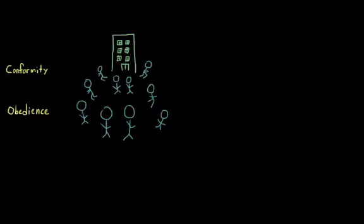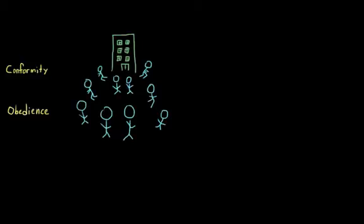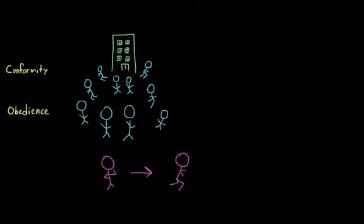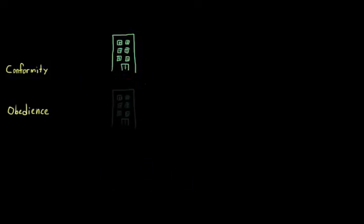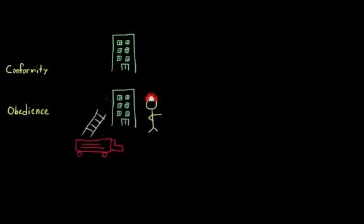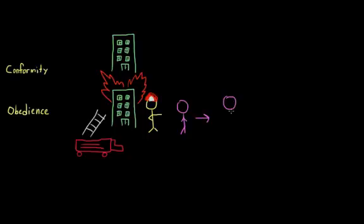For example, if you saw people running top speed out of a building that you were just about to enter, you would probably conform to this behavior and run away as well. And similarly, if a firefighter told you not to enter a building because it was on fire, you would probably acknowledge his authority in this situation and obey.